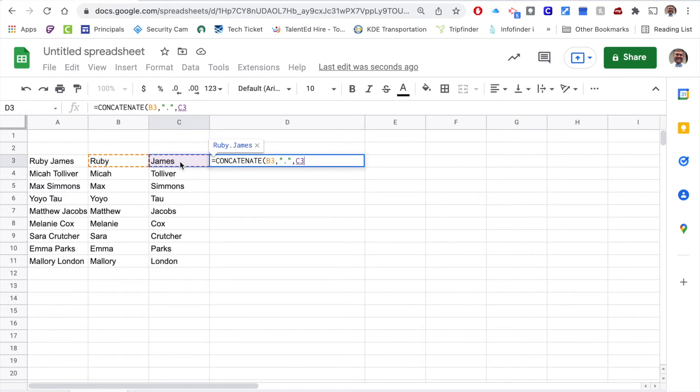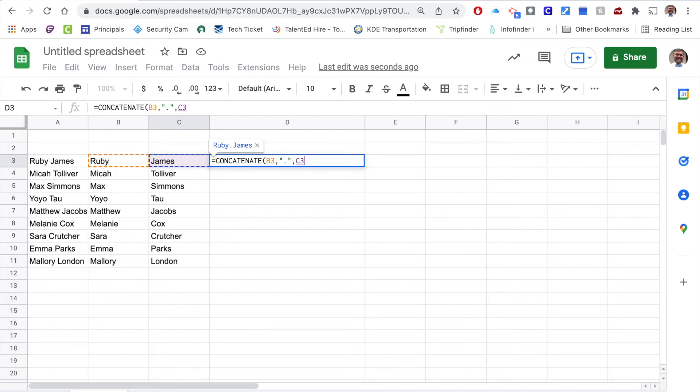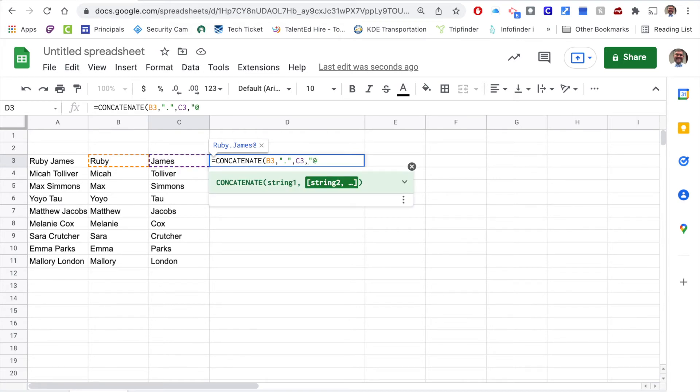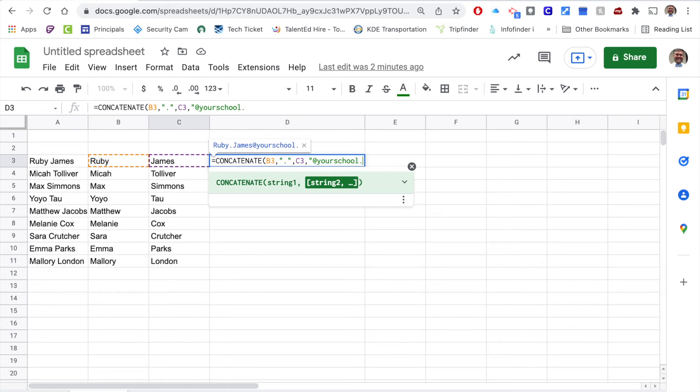Then I want to add the rest of the tagline. For us, it's at the county name and the school district, so I'm going to just use another comma, I'm going to use another quotation mark, and I'm going to say at yourschool dot yourstate dot us, close quotation marks, close parentheses.